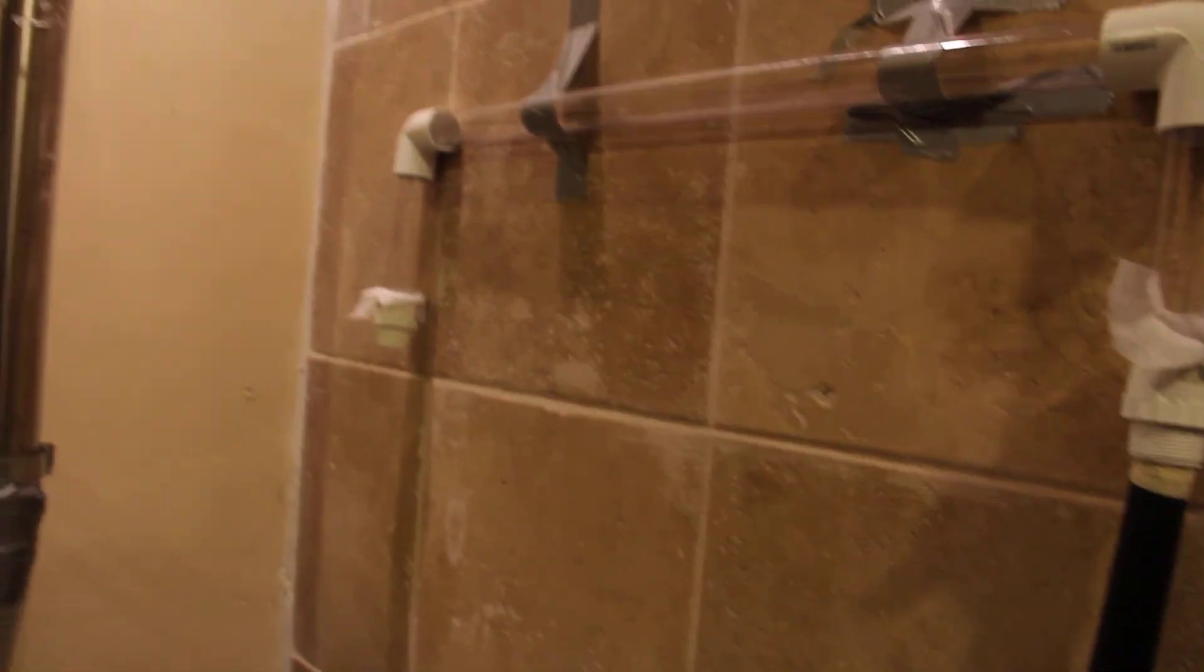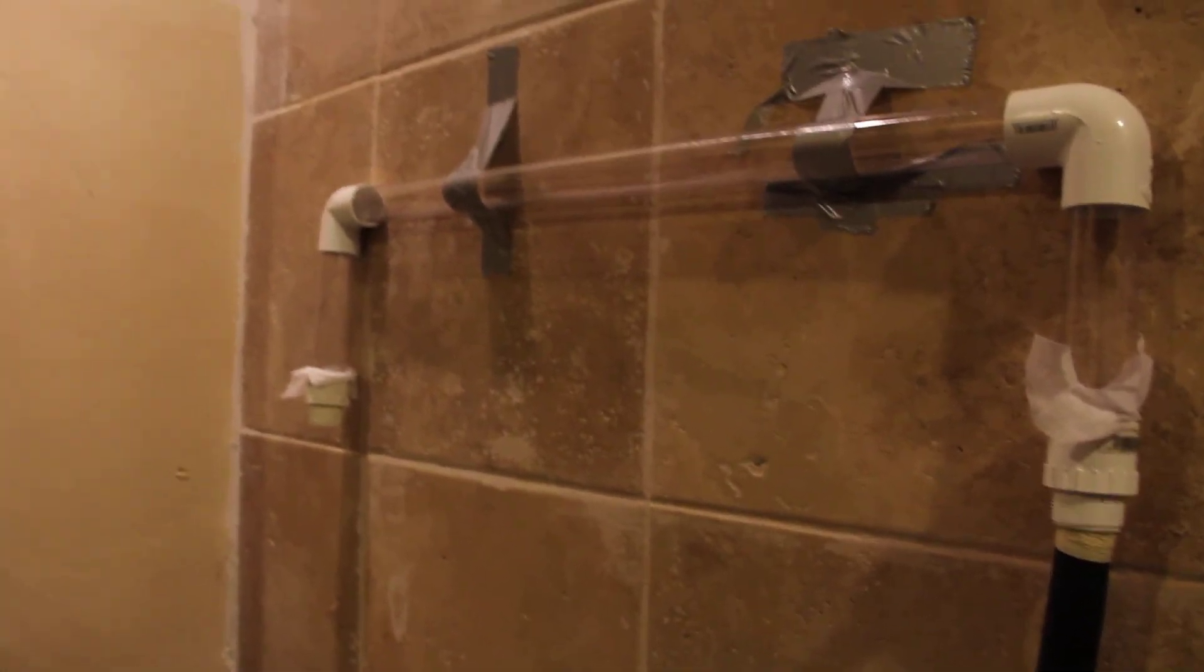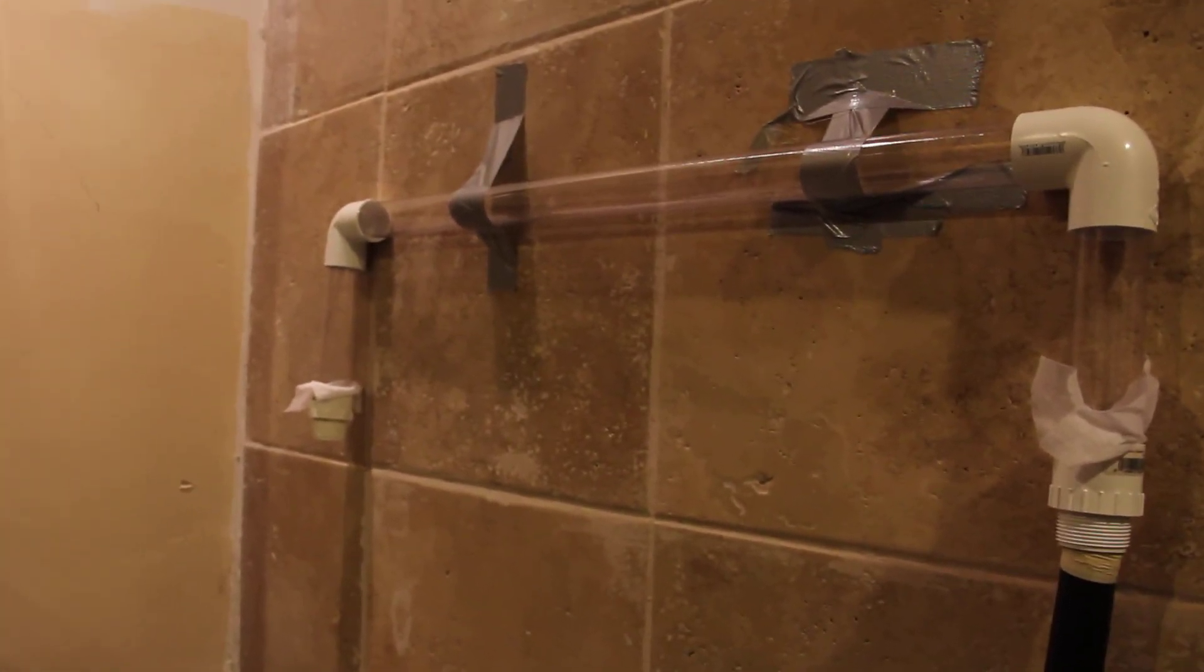And turn on my shop vac vacuum cleaner. One, two, three...